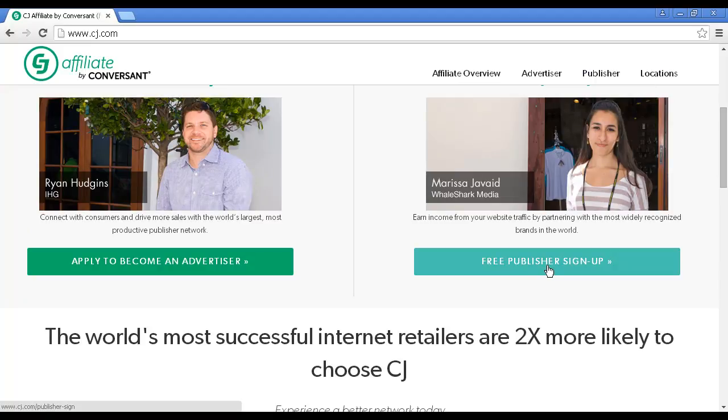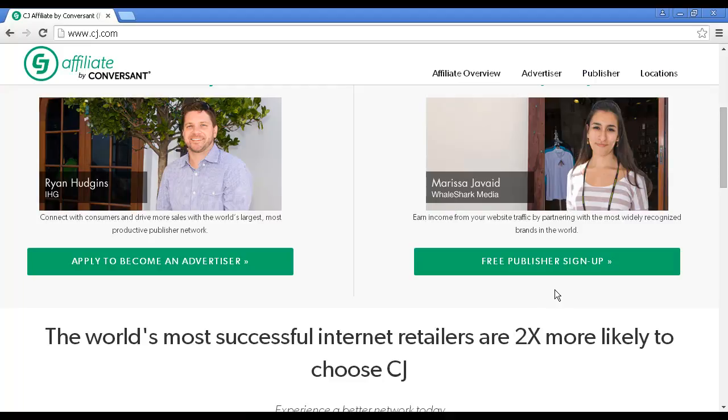Now, as I was explaining, CJ works slightly differently from some of the other affiliate programs that we've covered in this video. So, you may still have to wait to be approved by some of the companies that they represent if you decide you want to sell some of their products. So, it is a two-stage process, really. But it's still worth signing up with CJ because you can get a decent rate of return on some of the products sold by companies that they represent.